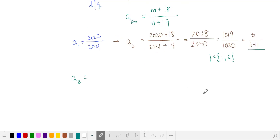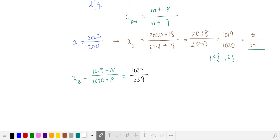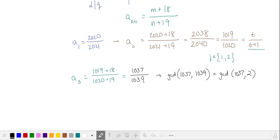Let's see what happens with the third term in the series. We add 18 to the numerator and 19 to the denominator, and we get this fraction. Let's see if we can simplify this fraction by using the Euclidean algorithm. We find the greatest common divisor of 1037 and 1039. We subtract 1037 from 1039, and now we're comparing the divisors of 1037 and 2. These are relatively prime, so the fraction doesn't simplify.